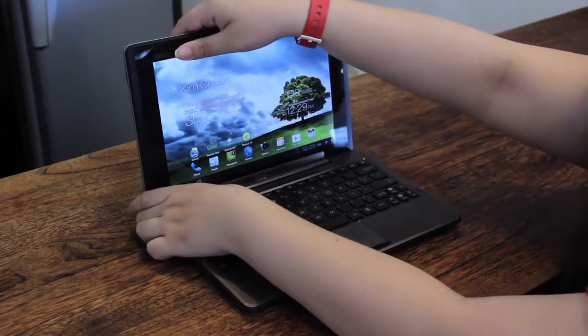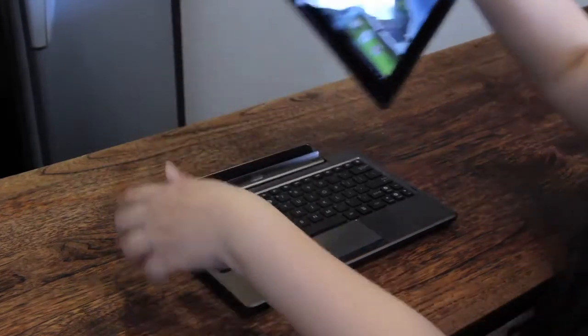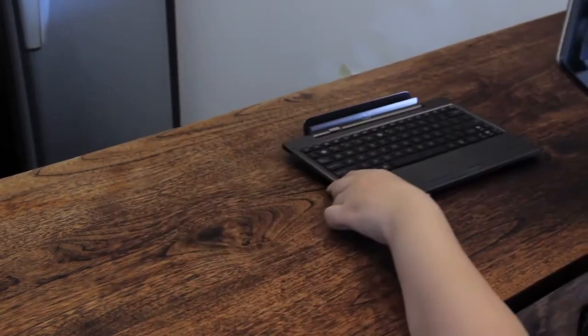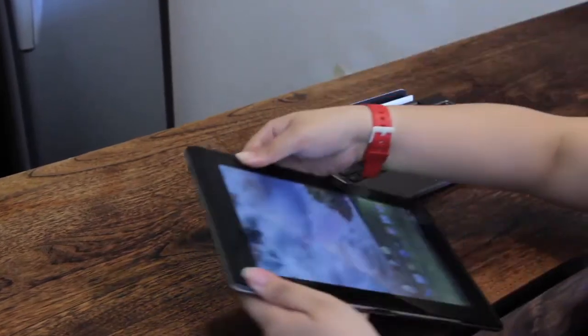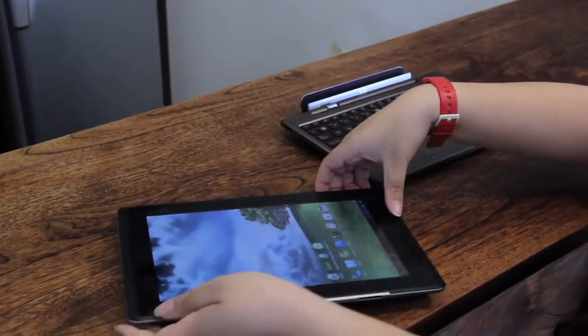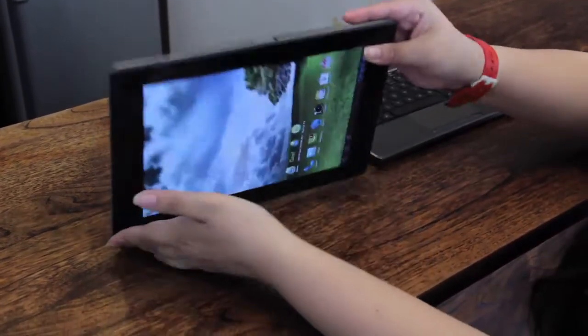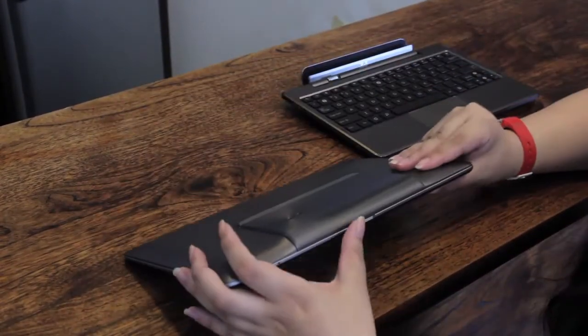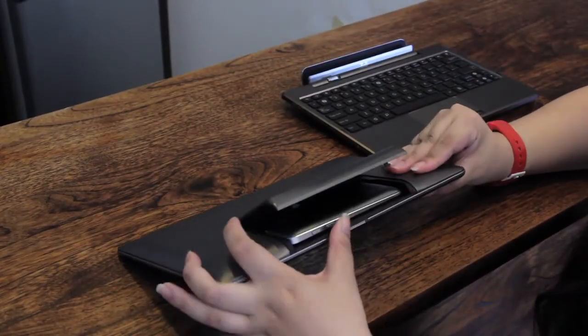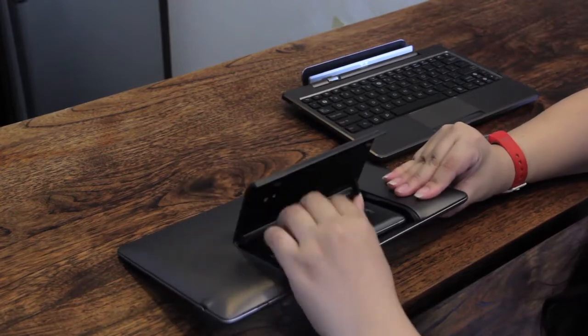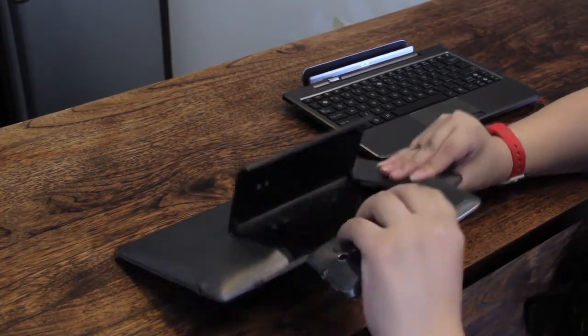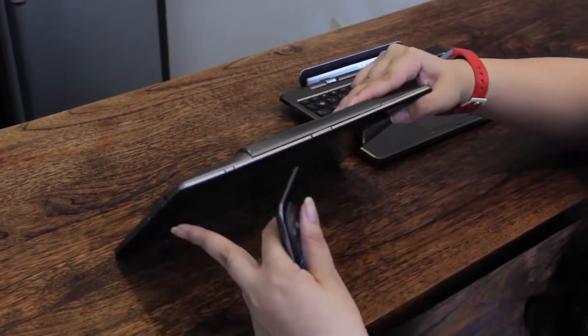Prices and availability for the Padfone and its accessories have not been officially announced yet, but we expect to see them in Singapore in mid-May. In the meantime, stay tuned for more updates on Hardware Zone.